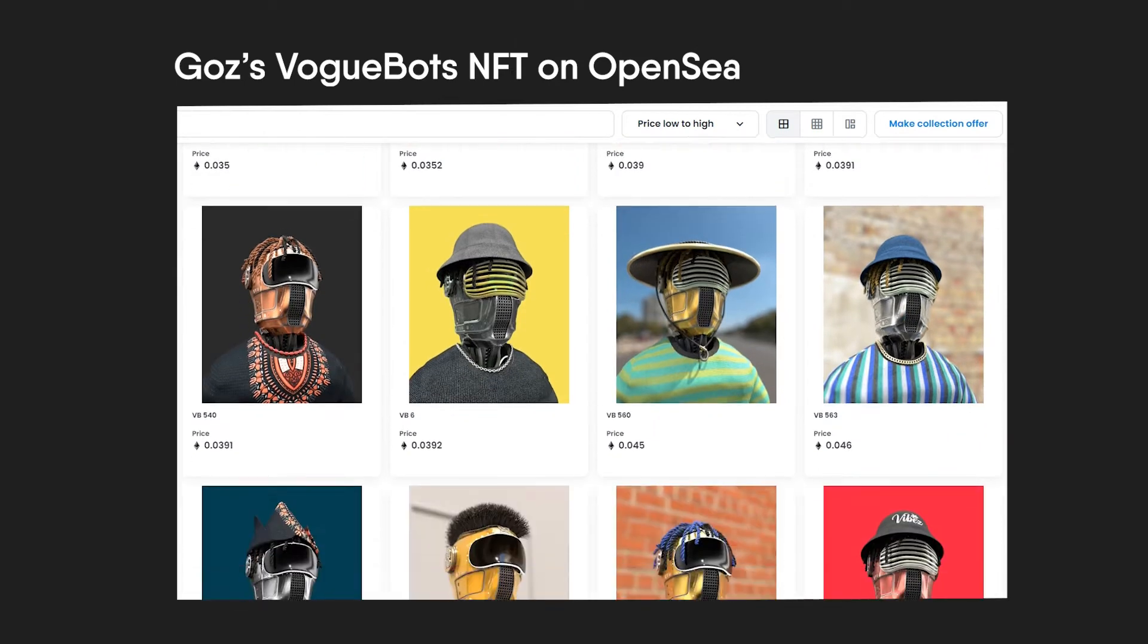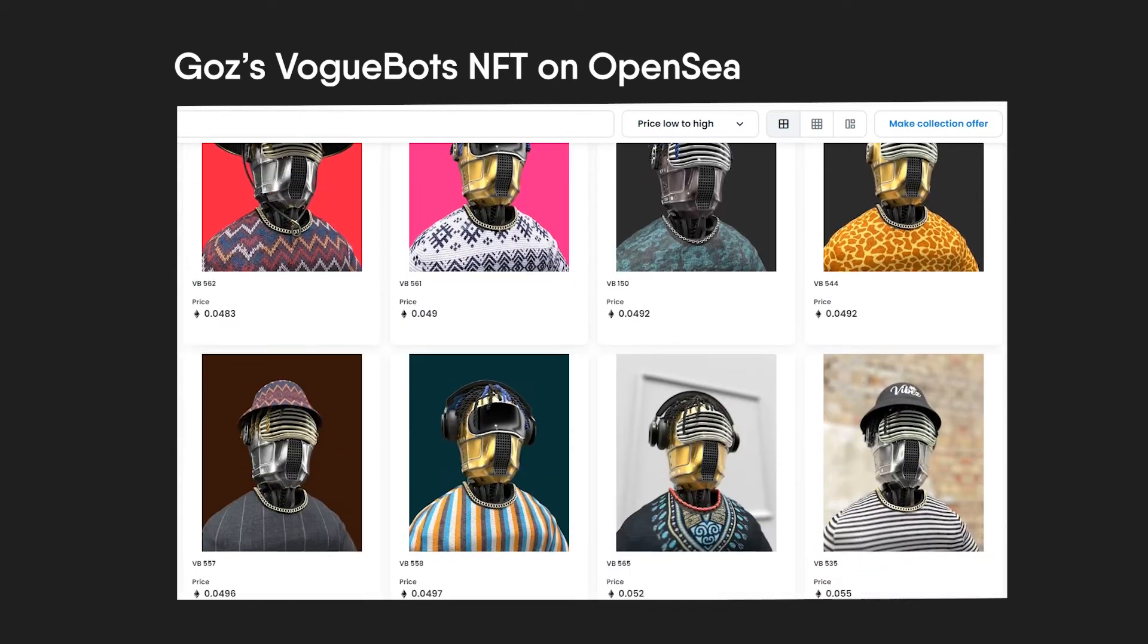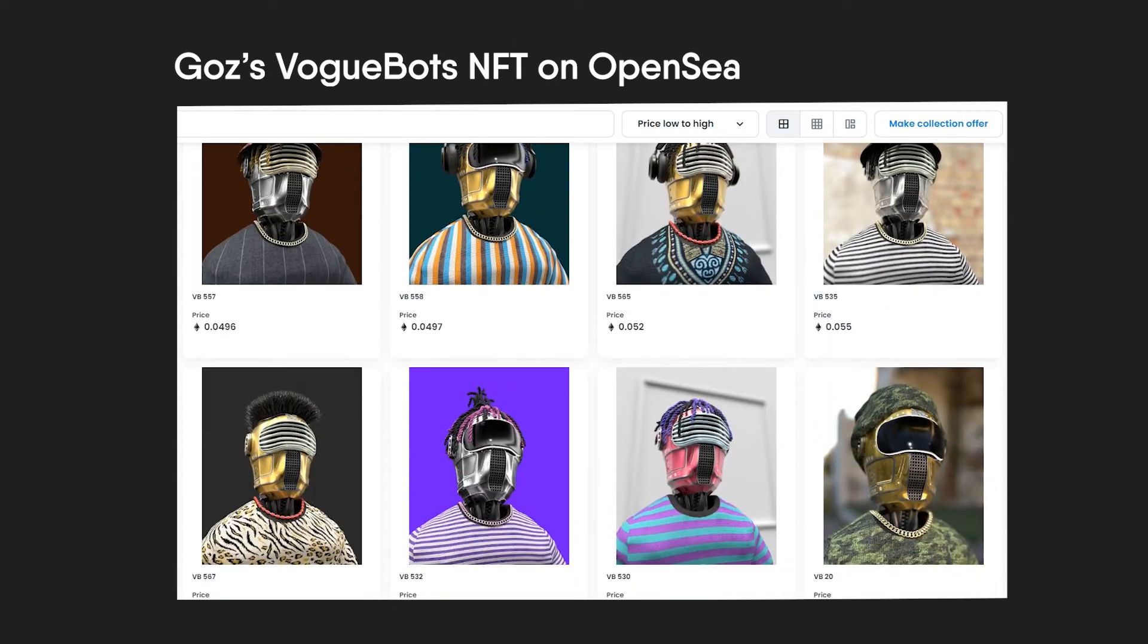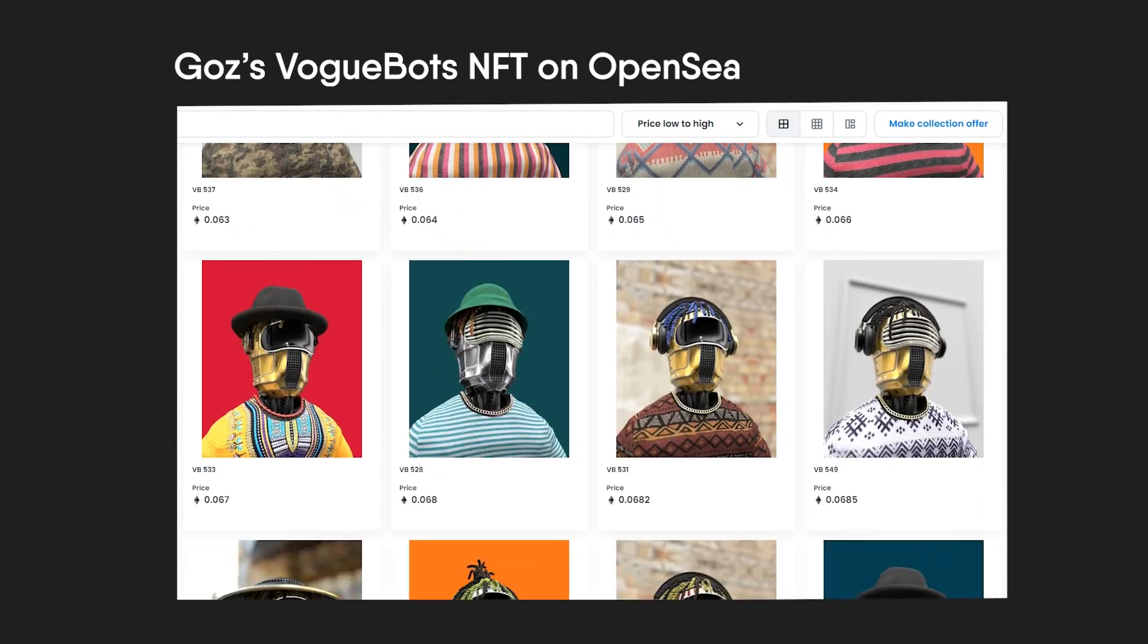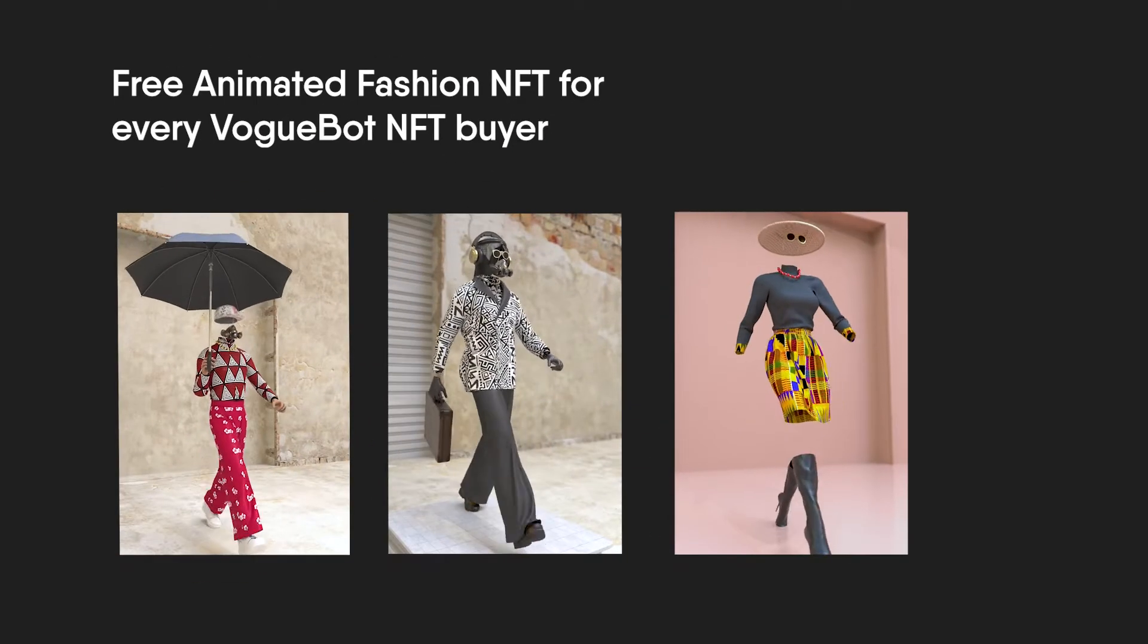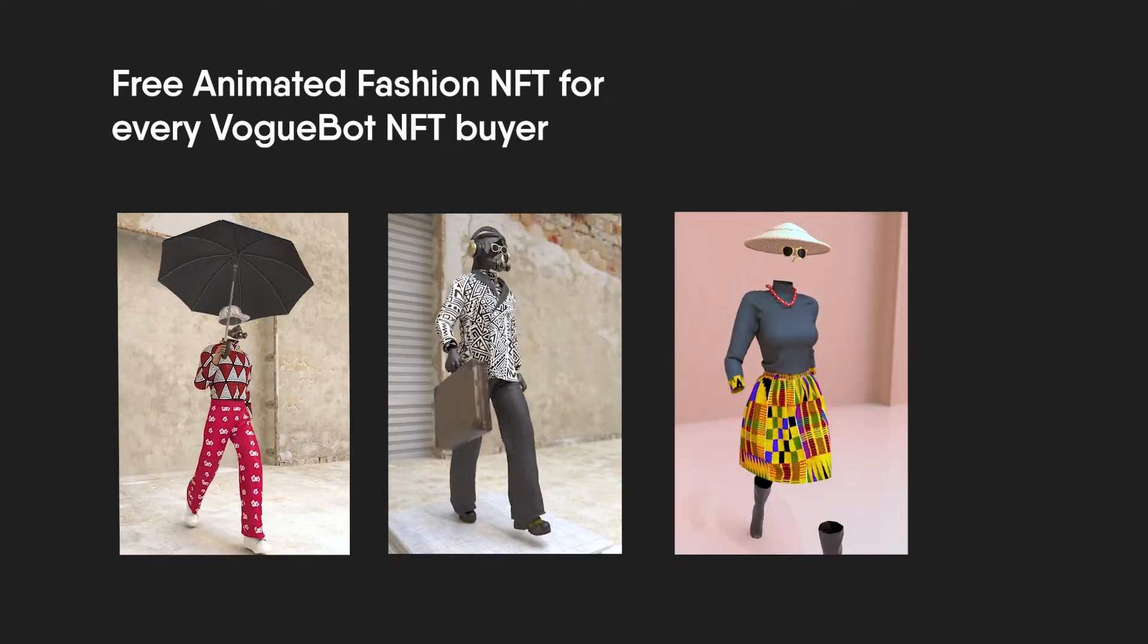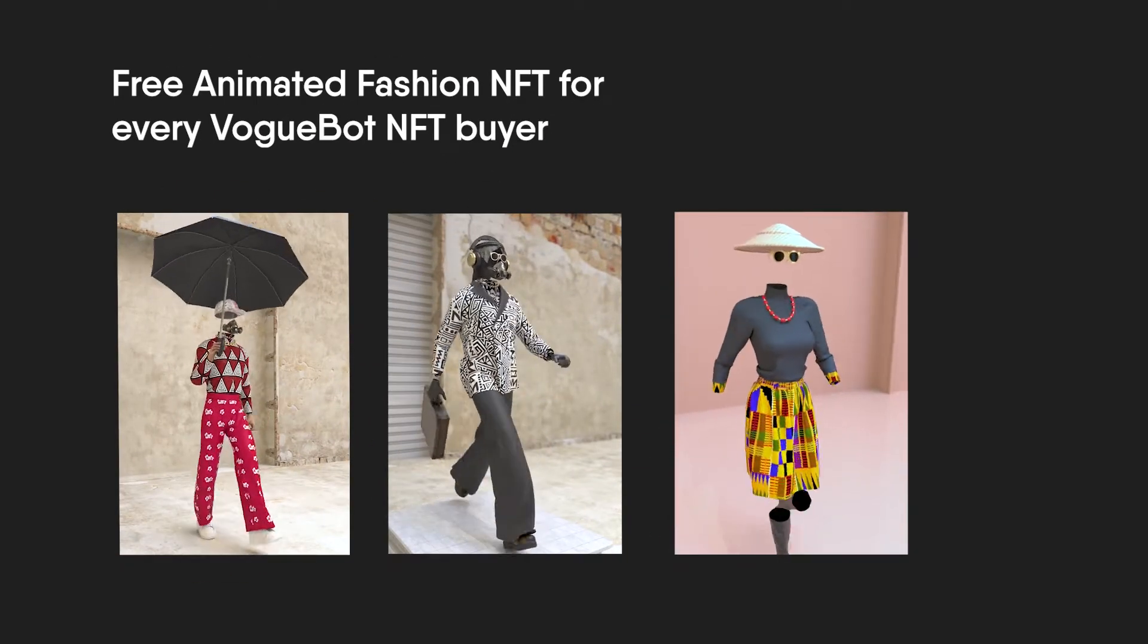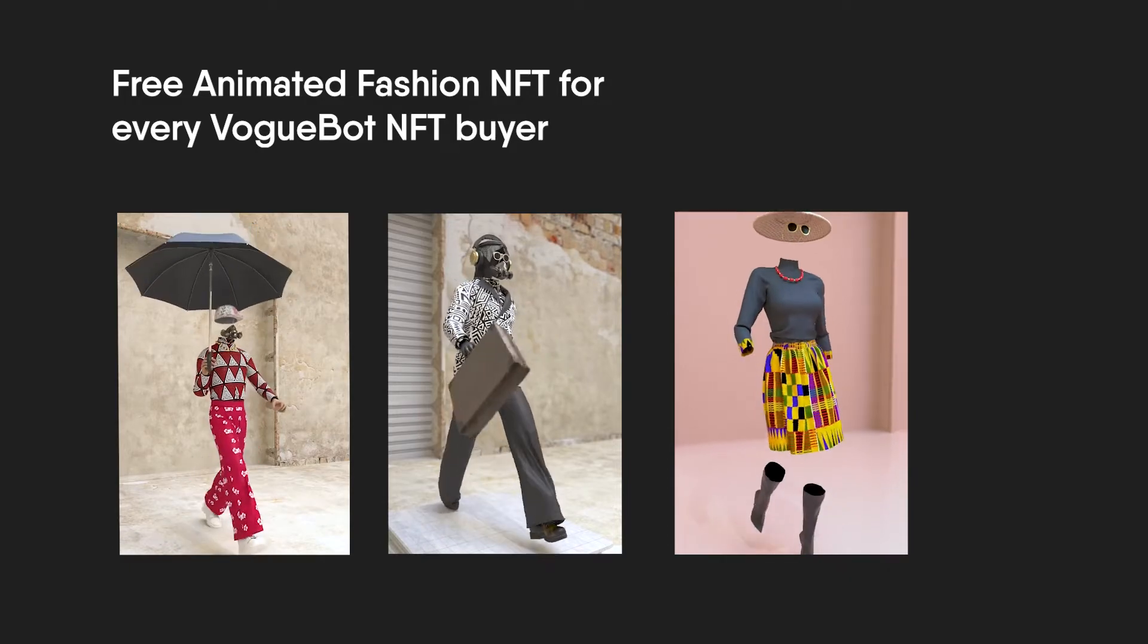Also, if you're into NFTs, you can patronize my VogueBot NFT project on OpenSea that has a crazy utility where I create a free animated fashion NFT for every piece sold.